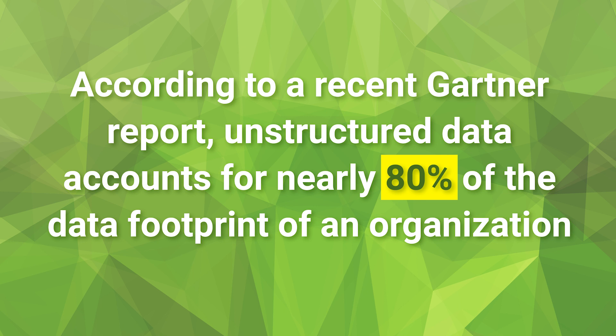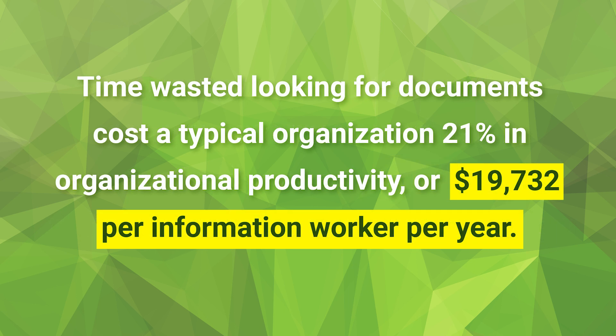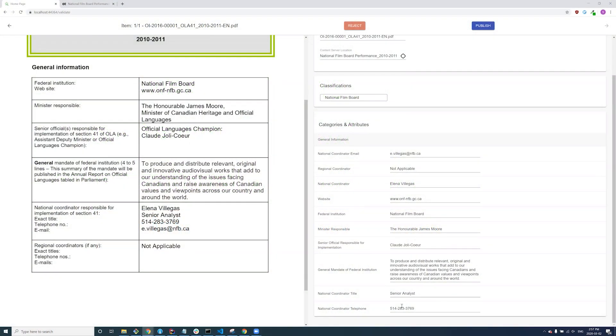Unstructured, unmanaged data is essentially dark and of little business value to the organization. It's difficult to find, is likely outside of compliance, and as a result, more of a liability than an asset. ShinyDocs Cognitive Suite can help you manage this growing information chaos.